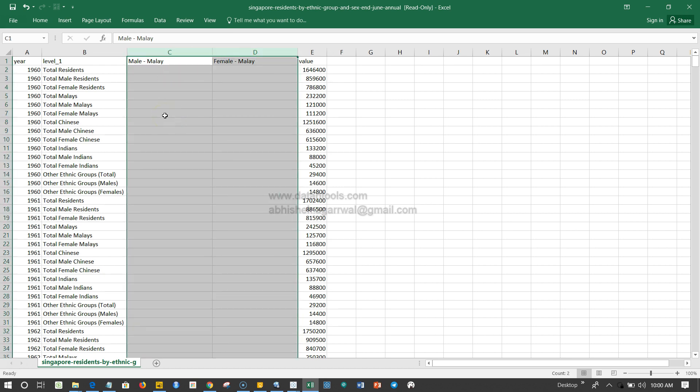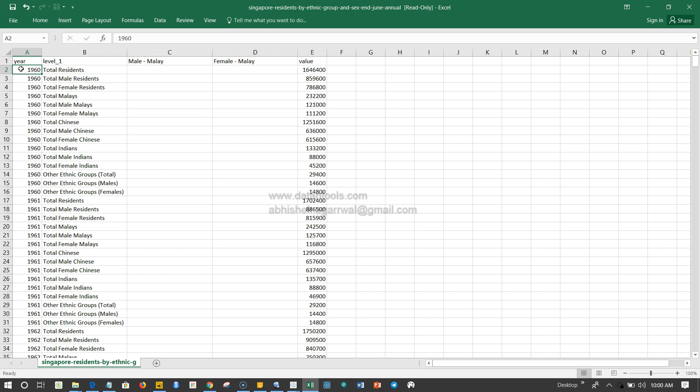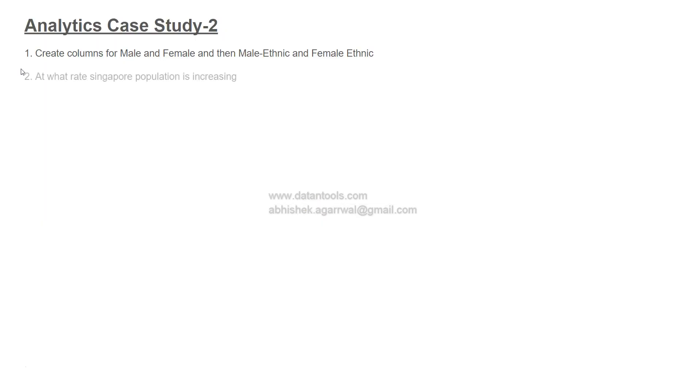So basically you'll create six different columns: two for Malay, two for Chinese, two for Indians, and two for other ethnic groups. It's basically four groups, so eight columns total, along with the value and year. That will be ten columns for you.